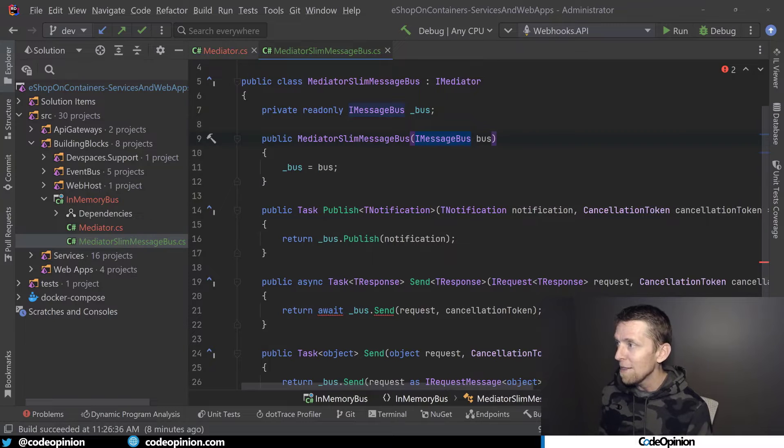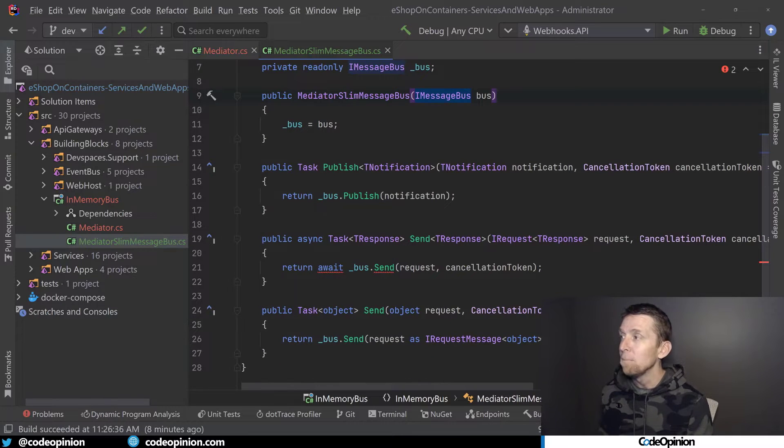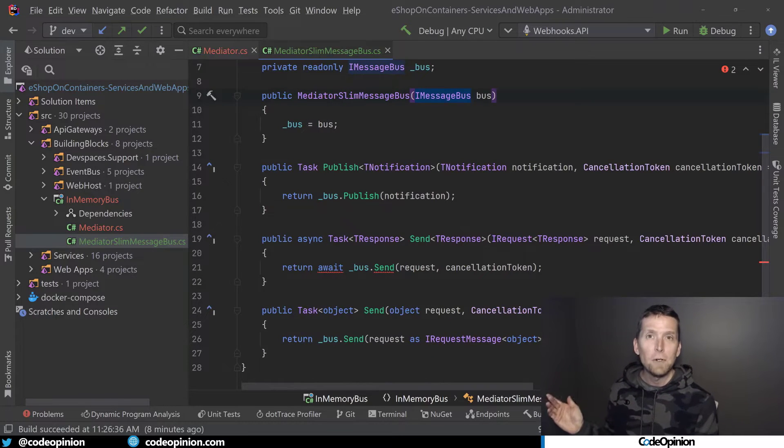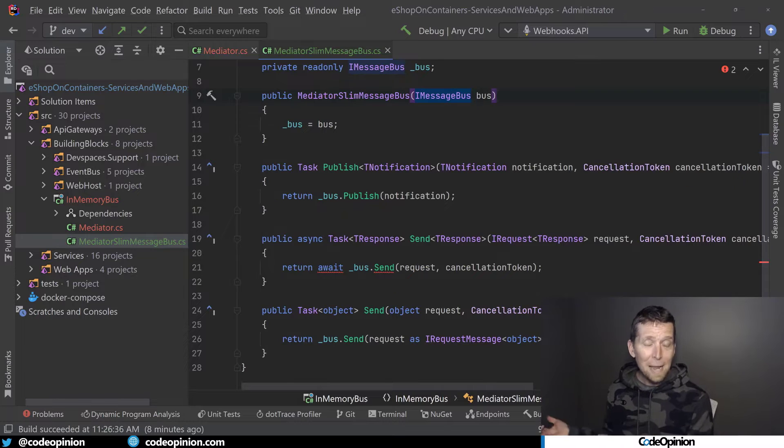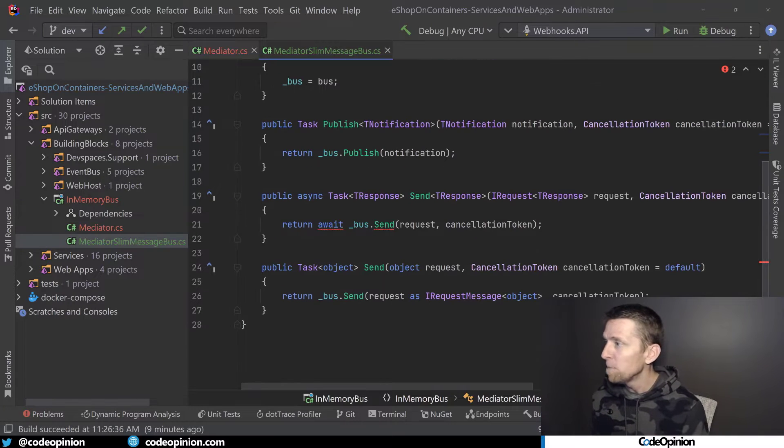So we're going to get that and we're really just mapping all the different behaviors that was happening in mediator now to this Slim Message Bus.